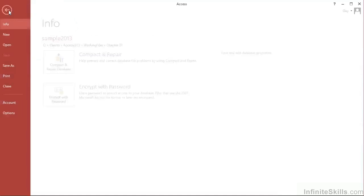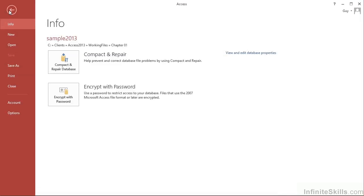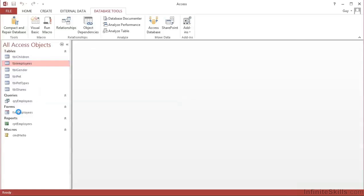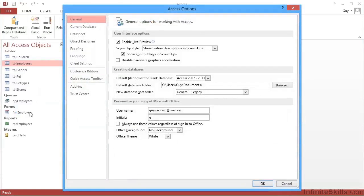Finally, we have the File menu that allows us to create new databases, open an existing database, save this database or the open object. So you'll see we have two options there when we explore that. Even print items, close the current database, visit the account options, or go into Access options. Only this last one, the Access options, opens a completely separate dialog box allowing us to get into the Access options, the majority of which we'll explore as we come across them.